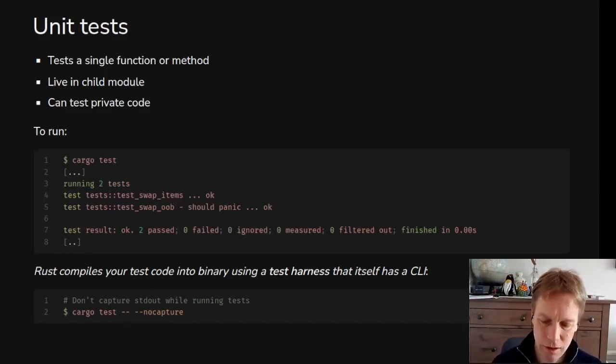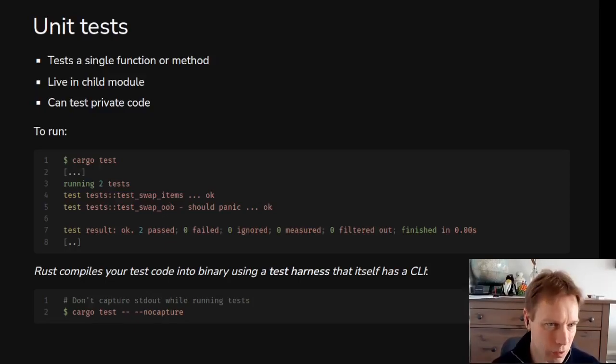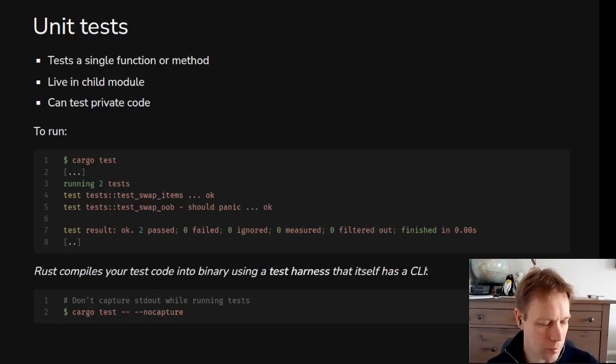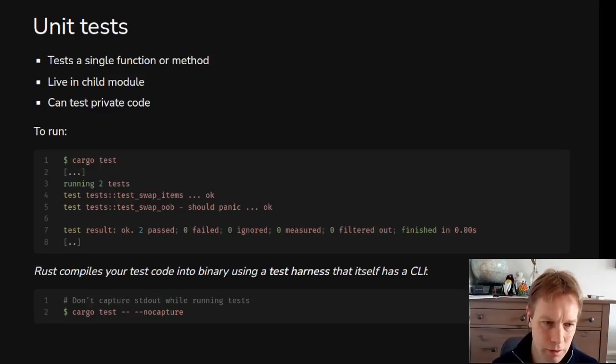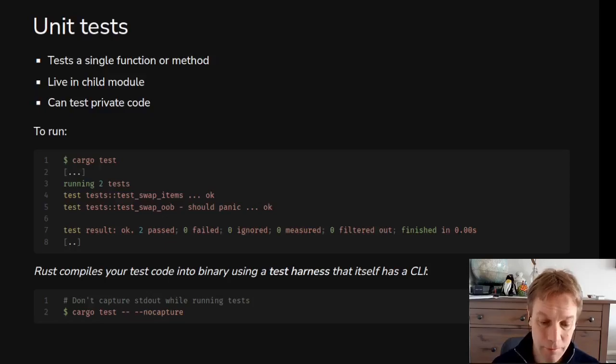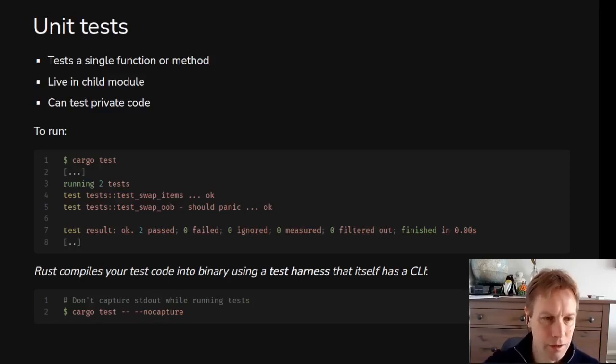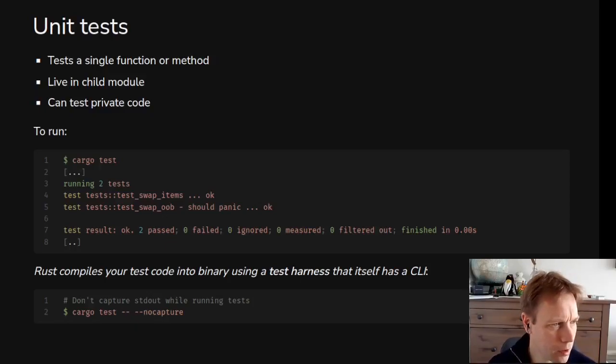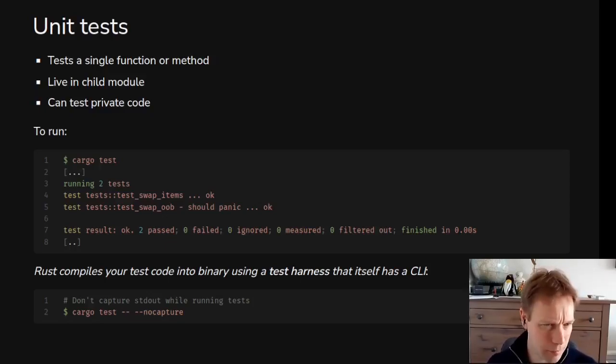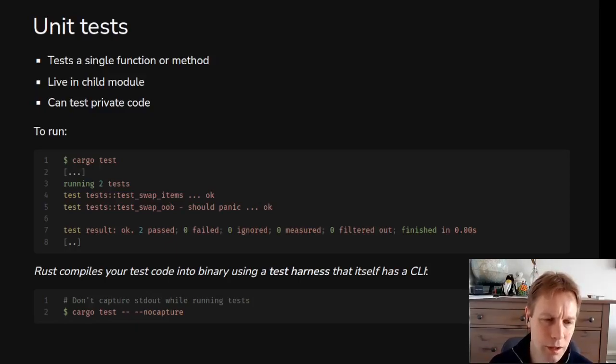So unit tests. Unit tests, as you may already know, are tests that check that code works and normally they test like a small bit of code, like a unit of code. In Rust, when we talk about unit tests, we normally mean little tests that live right next to the code that you're writing. So quite often we put it in the actual same file of code as the code you're testing, but they can also live in a file like next to them if you prefer that. They often test like one function or like one kind of story of how to use this bit of code. And to run your tests in Rust, you just type cargo test, and that will run all your different types of tests, including your unit tests.